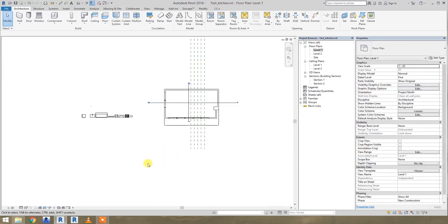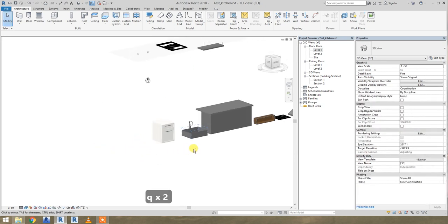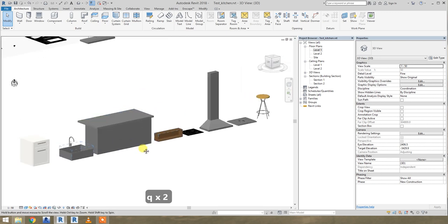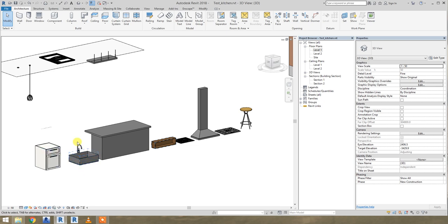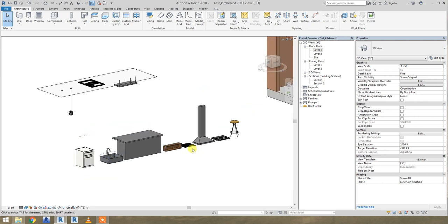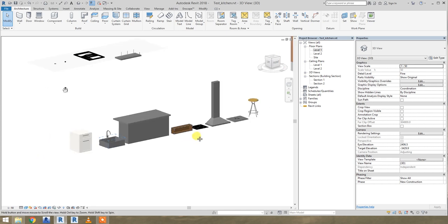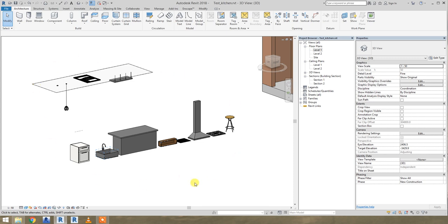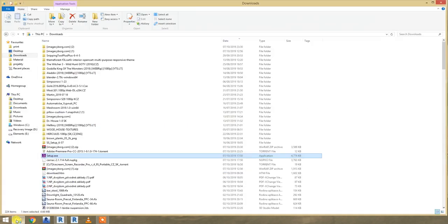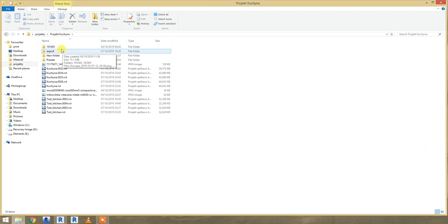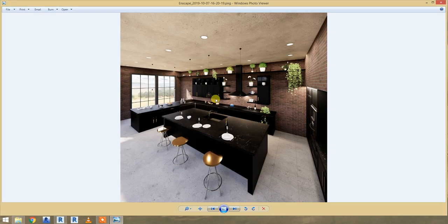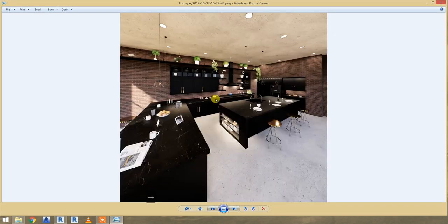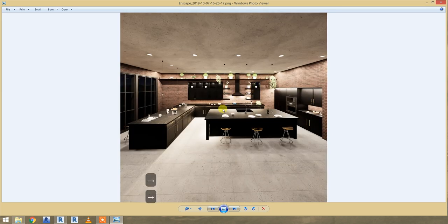Hello, today I'd like to show you something interesting. I have here a few parametric families for kitchen. With those few families you can create very complex kitchens really fast. It's really helpful. For example, with just those few parametric Revit families you can create a kitchen like this. It's really simple and really helpful, and as you'll see, it's really fast.